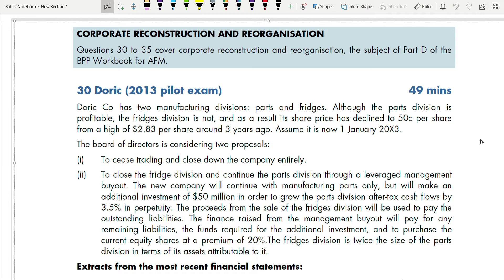Question 30 — from questions 30 to 35 you can see it covers Section D of your AFM syllabus, which is corporate reconstructions and reorganizations. The type of reconstruction we are going to discuss here is MBO — management buyout. We study that there are four types of reconstructions: management buyout, sell-off, divestment, and demerger. We are going to work on both the calculation and the theory part.